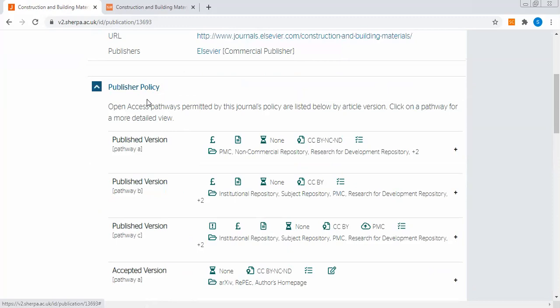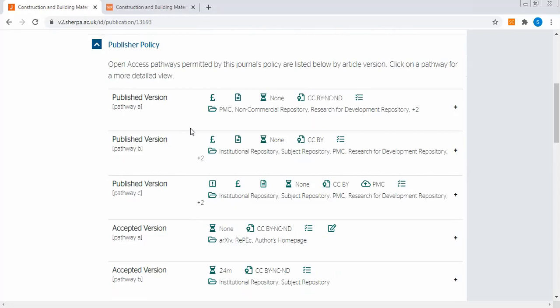Now what is the publisher policy? It discusses that. Open access pathways permitted by this journal's policies are listed below by article version. We can look at the various pathways through which this journal goes. There are at least four phases through which any journal goes through.